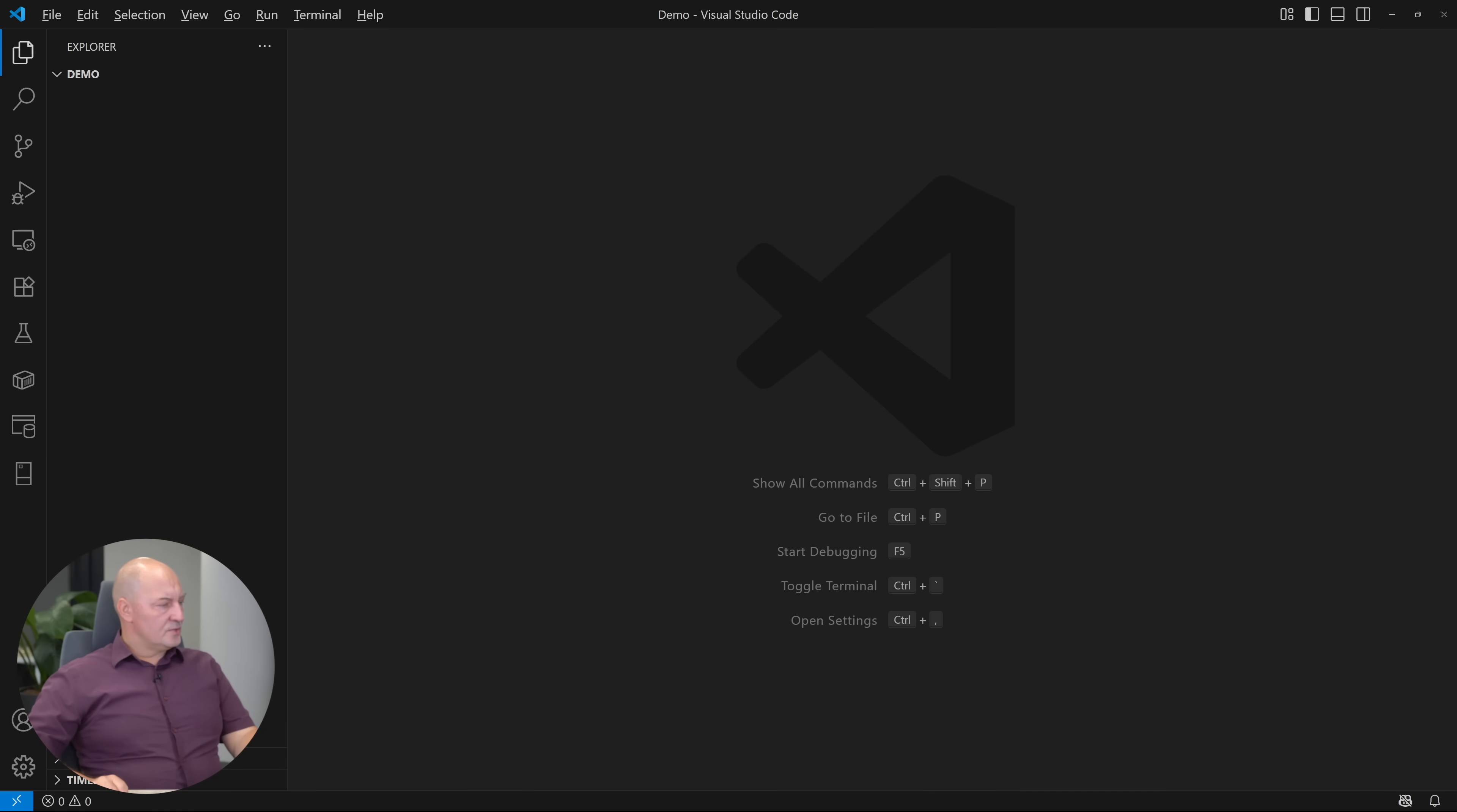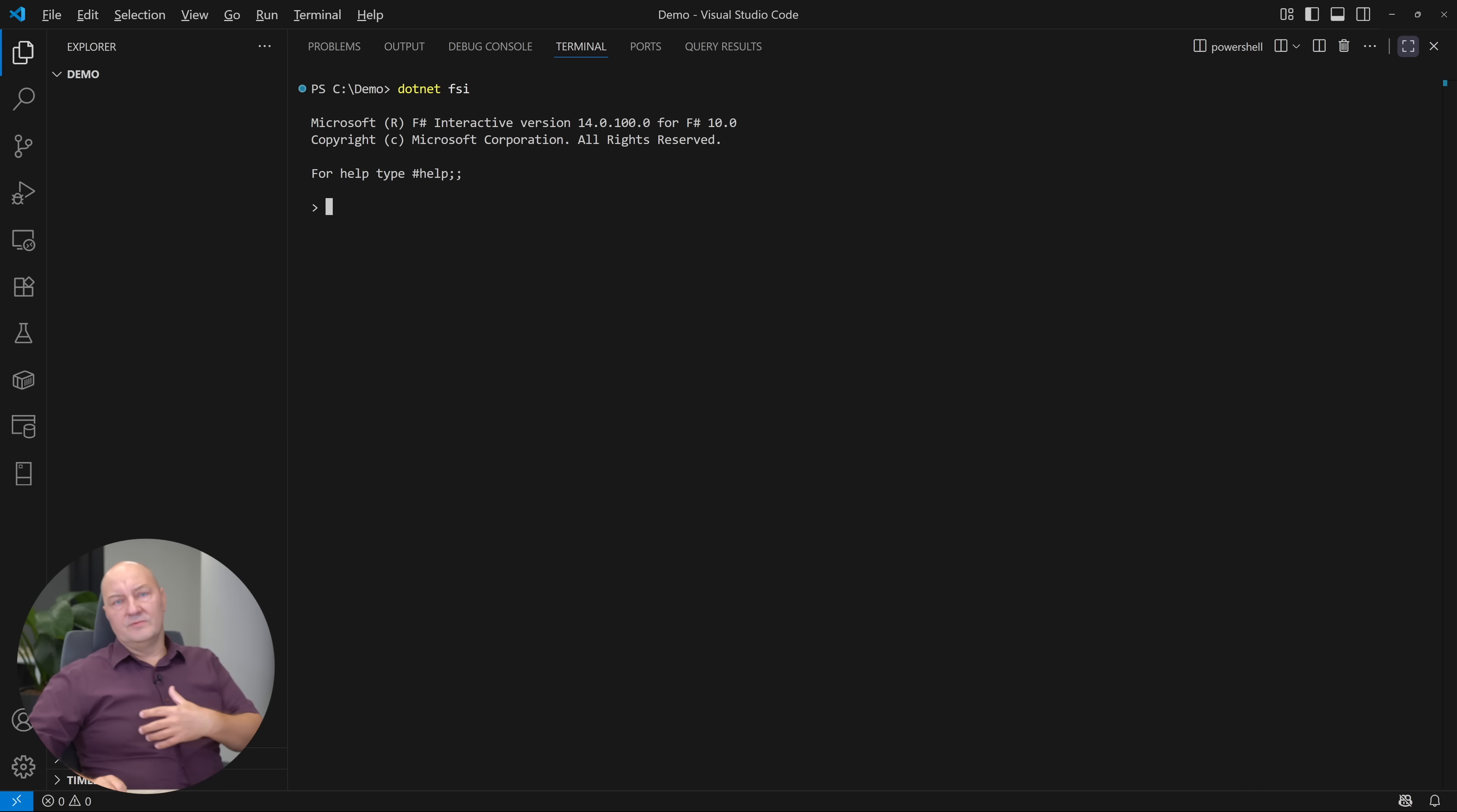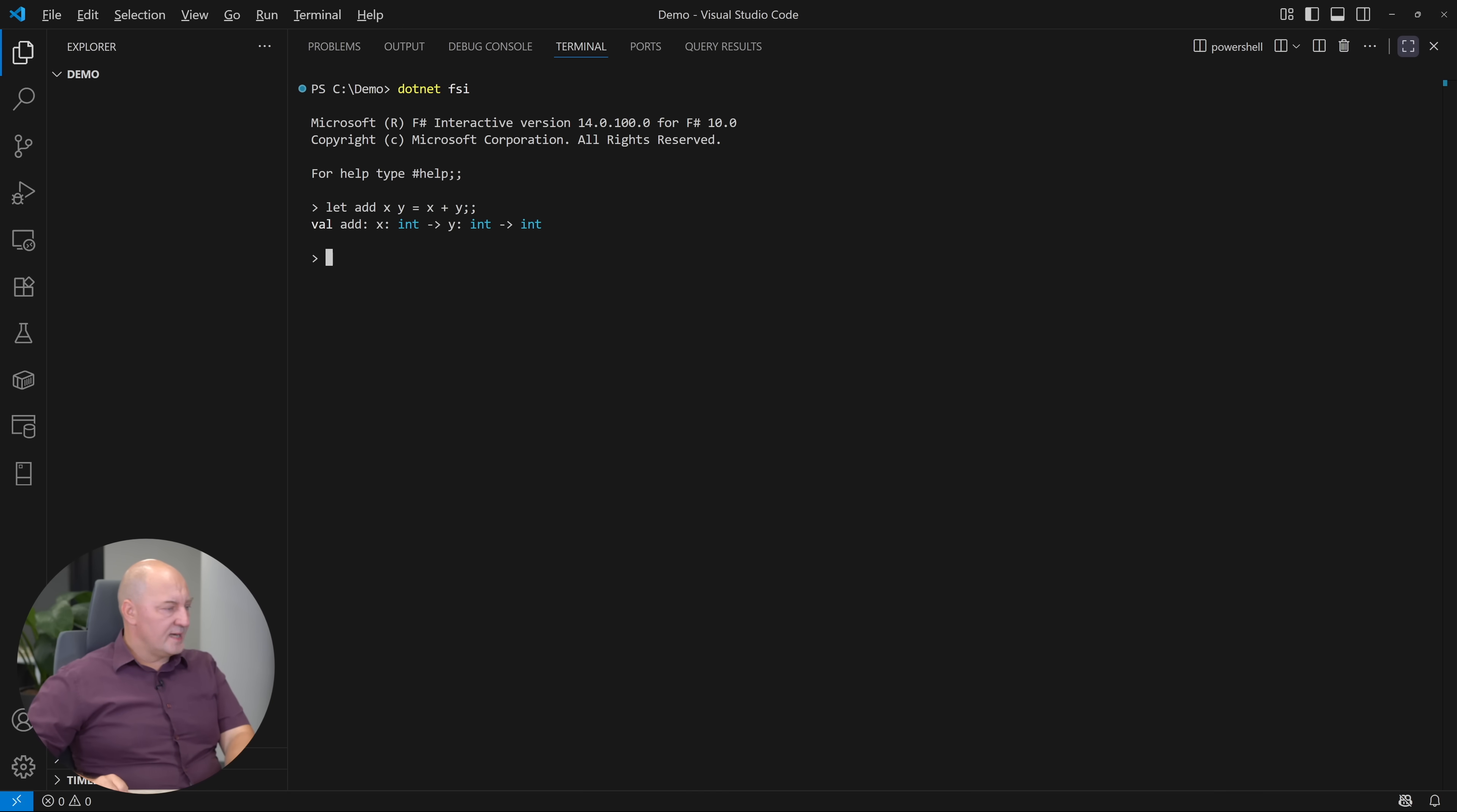This is an empty Visual Studio code. I will start F-sharp interactive. Let's start with the example with which everybody else starts: adding two numbers. This is the function that adds values X and Y.